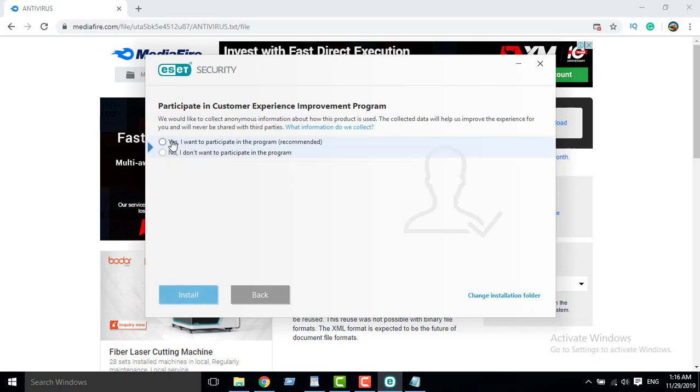Unstart, yes, I want to participate in the program. Yes, unstart.